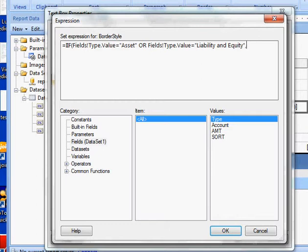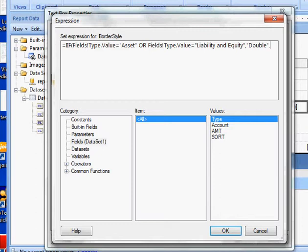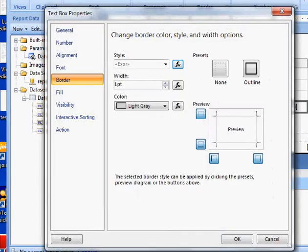Comma, then give me double, else give me a solid, end my parentheses, okay.